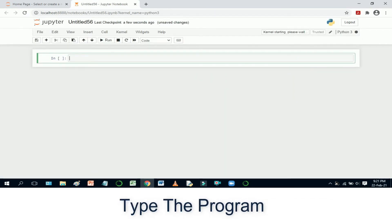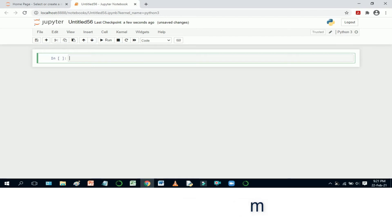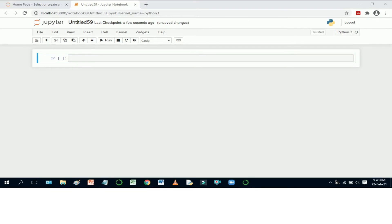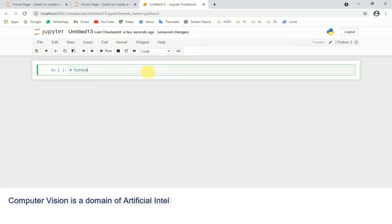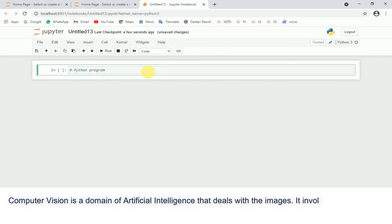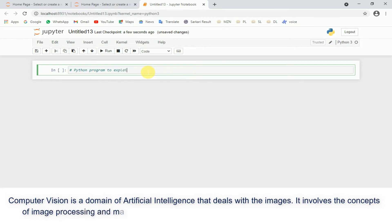Type the program. Computer vision is a domain of artificial intelligence that deals with images. It involves the concepts of image processing and machine learning models to build a computer vision based application.